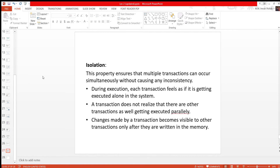Isolation is a good property. The property ensures that multiple transactions can occur simultaneously without causing any inconsistency.